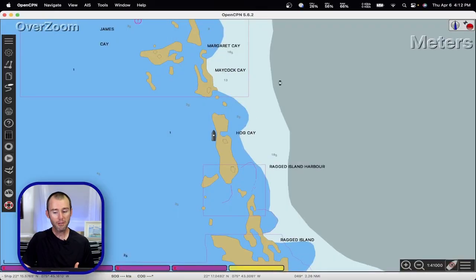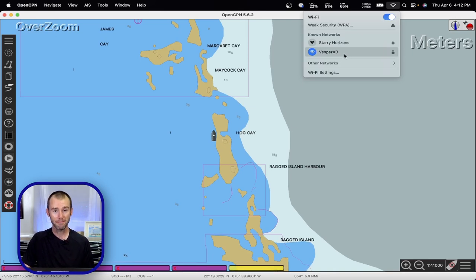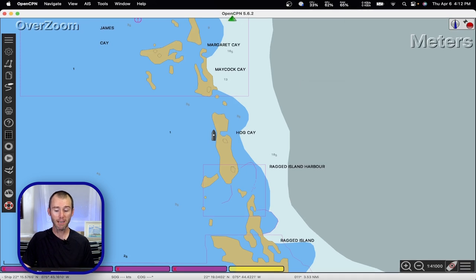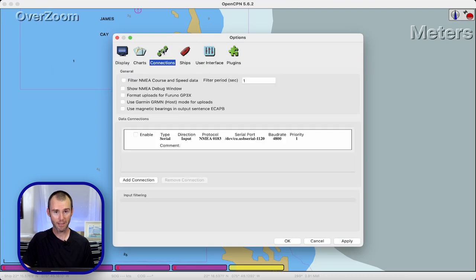The first step is going to be connecting your computer to the Wi-Fi device. I do this quite often with our Vesper AIS so it's one of my saved networks — I'll come up to my network connections and I'm already connected. So since I'm already connected to the network, I'm going to come back into OpenCPN and open the options menu and come over to the connections tab.